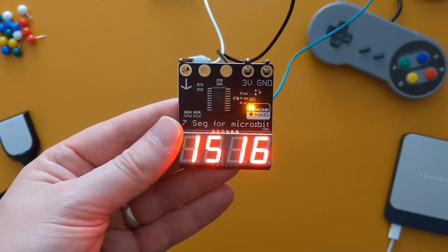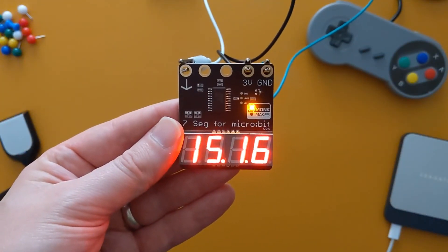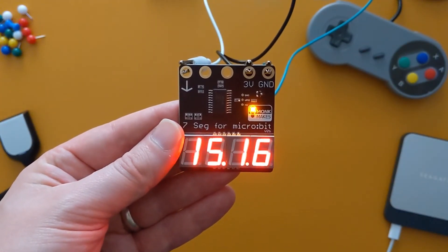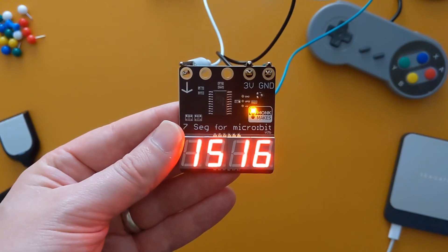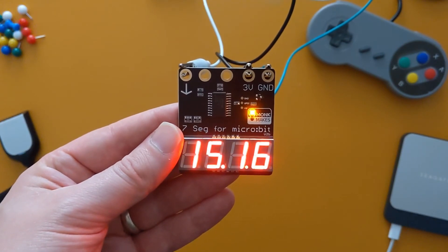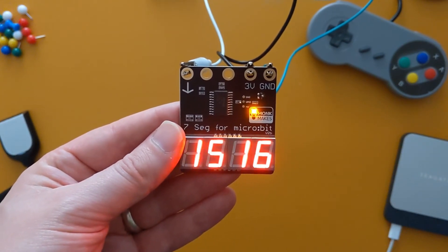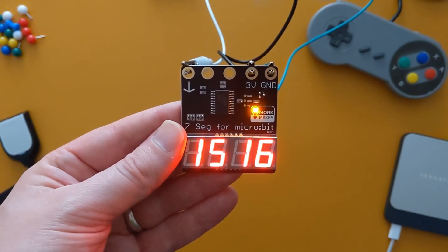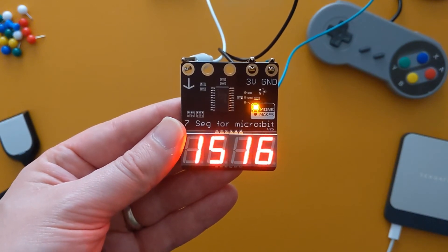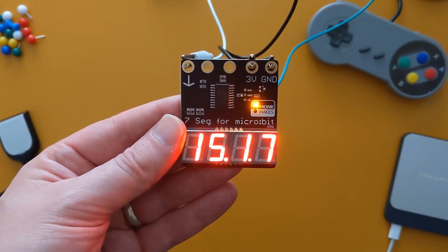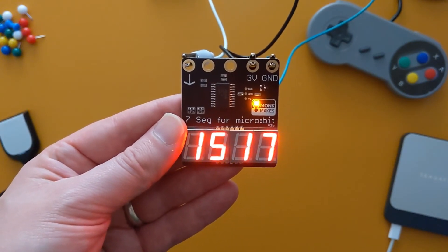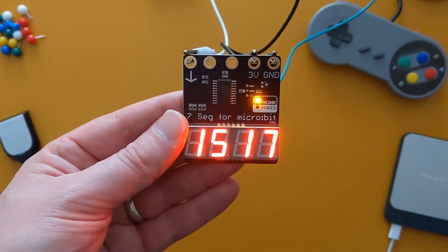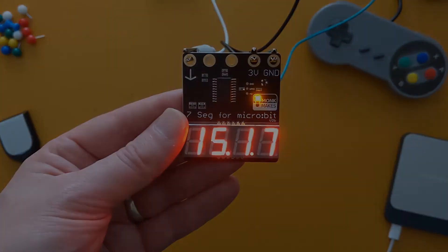The seven segment display is a really useful little addition to any microbit project. I've included a link in the description to another project from Monk Makes which uses the display as a 24 hour clock that can be set by the user. It's definitely worth checking out the code and seeing how it was put together.